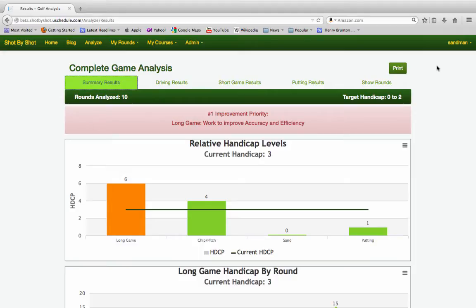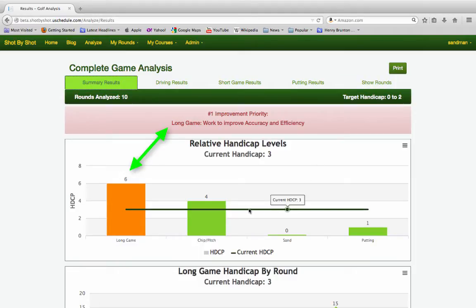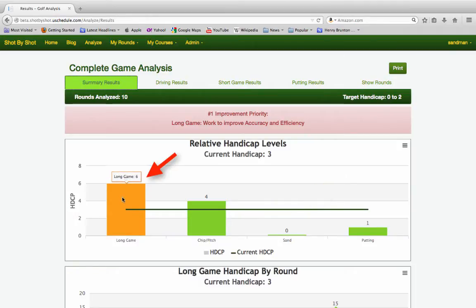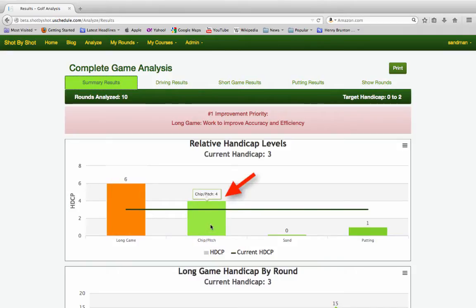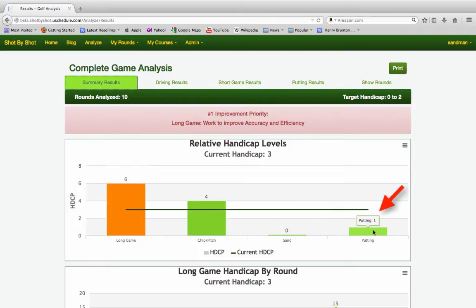my answer is the long game. You can see here my current handicap is three. My long game is that of a six, and it is highlighted because the strokes gained analysis is telling me that that is where I could save the most strokes to scratch or to par. My chipping/pitching game is a four, my sand game is a zero, and my putting game is a one.